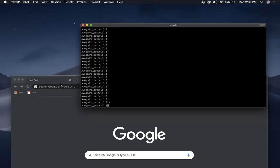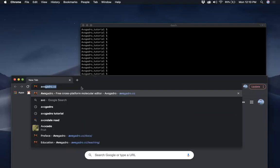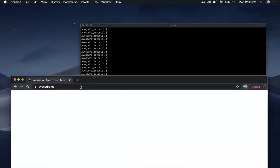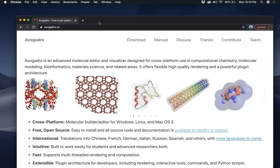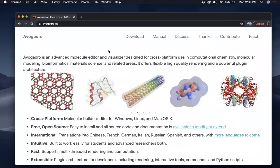Let me first take you to the Avogadro website. I'm sure all I have to do is type Avogadro. So avogadro.cc is the website where I look at information related to Avogadro.